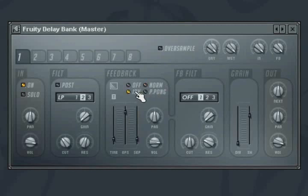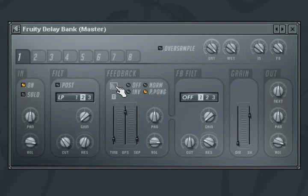Norm keeps the stereo output consistent to the input. Inverse sends the feedback output to the opposite of the input. And ping pong flips the output to the opposite side on each successive repeat. The small button to the left controls whether or not the first echo will be processed by the filtering.